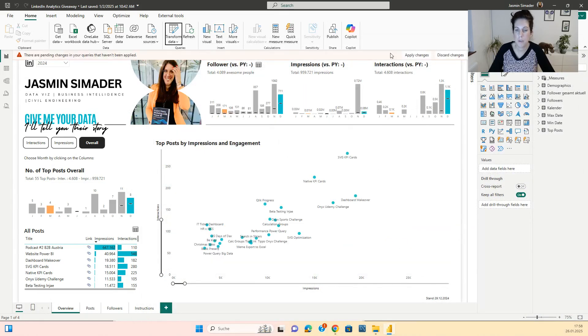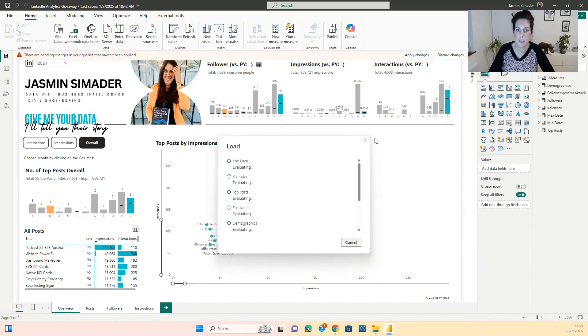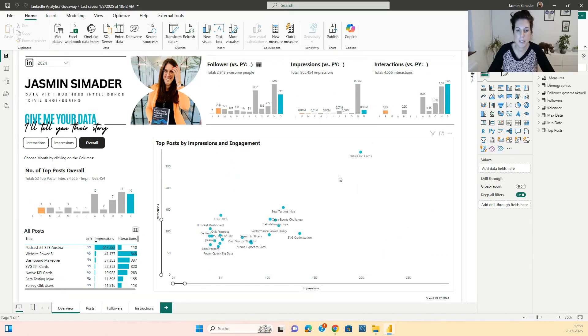After doing so, you click apply changes and all the changes will be applied in your LinkedIn data. You can see that the steps have been adjusted and the data has changed.